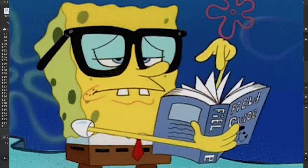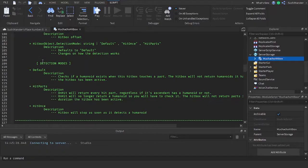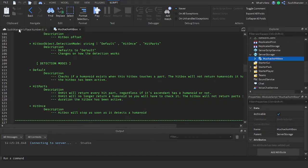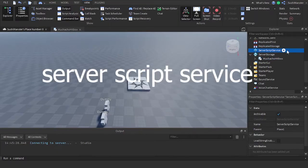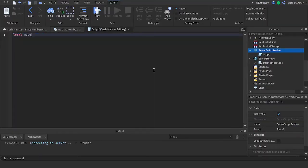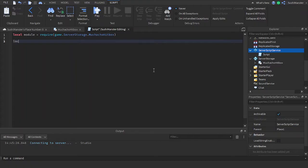So let's put this inside of server storage and we're going to create a script inside of server storage. To first use any module scripts you're obviously going to need to require it.